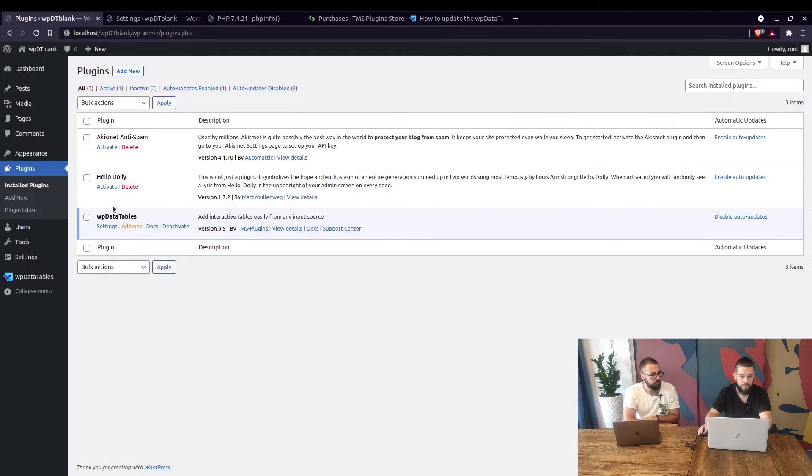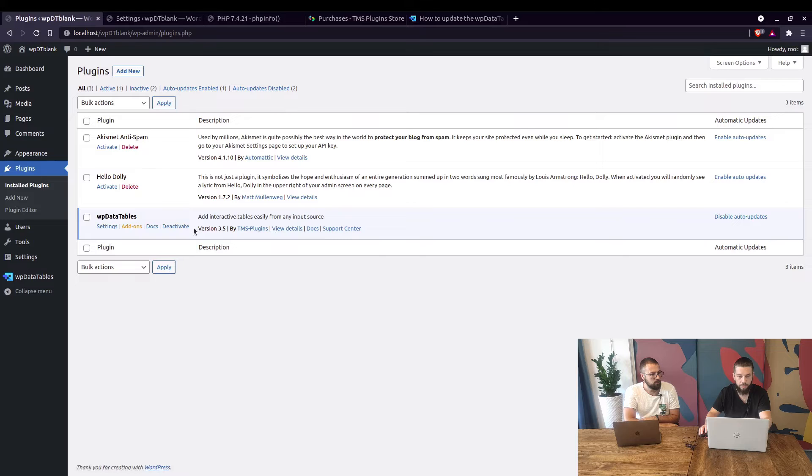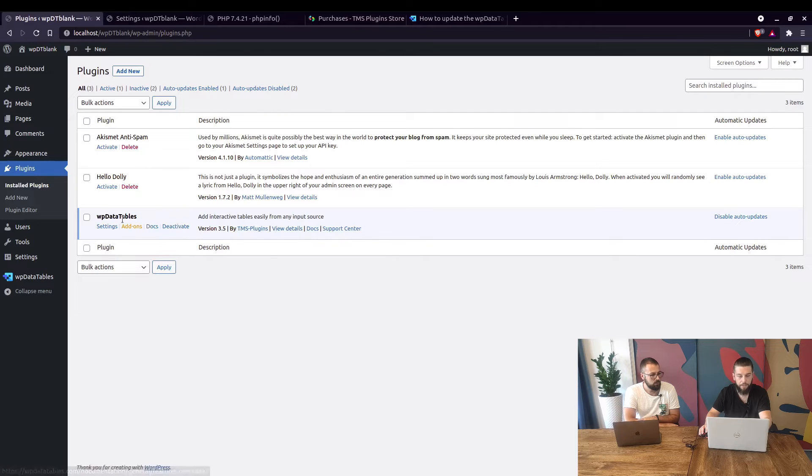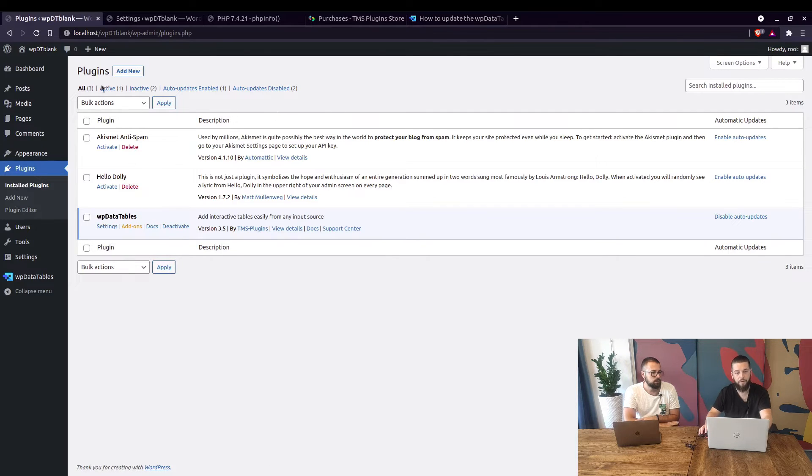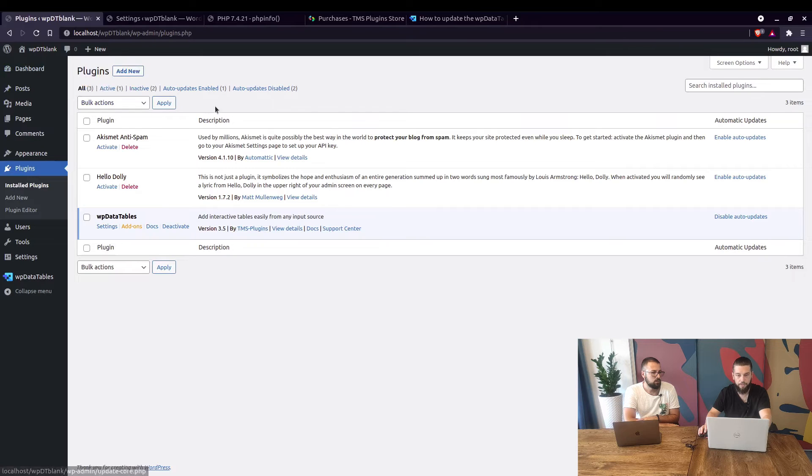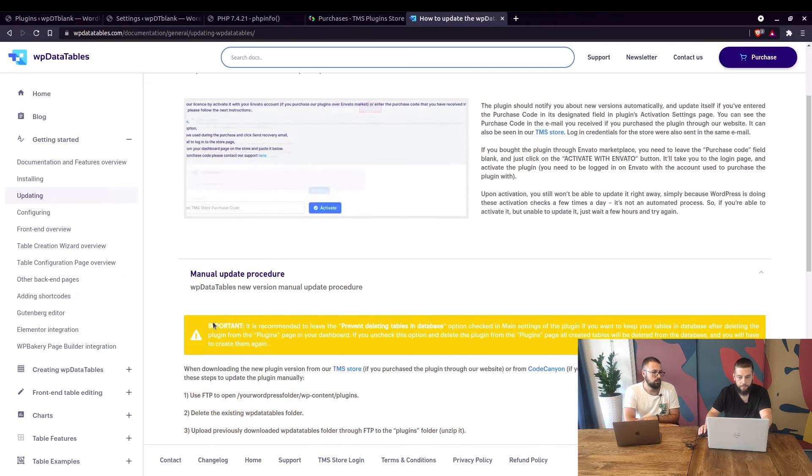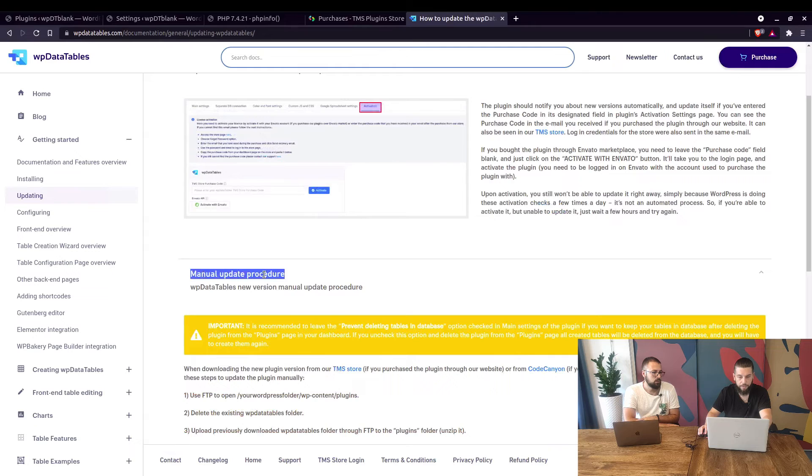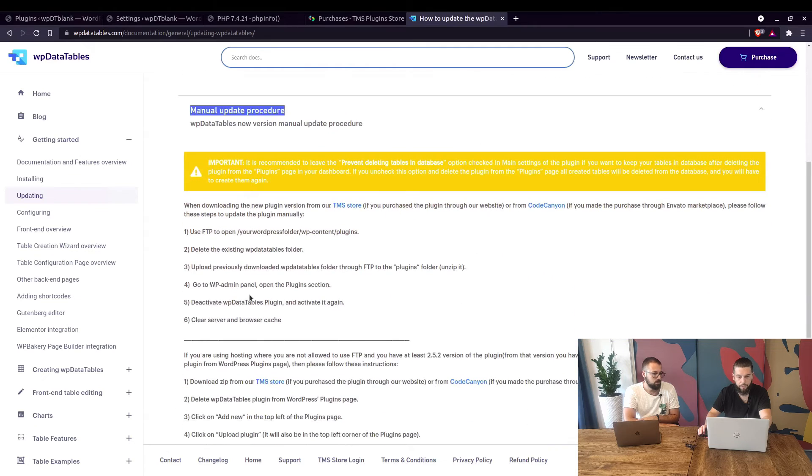When you guys come in here you will see that the update is available and you can simply click on update right here and the plugin will automatically update. Again, if you have any issues go to dashboard updates and you can update it from there. If that also fails you can update the plugin manually.